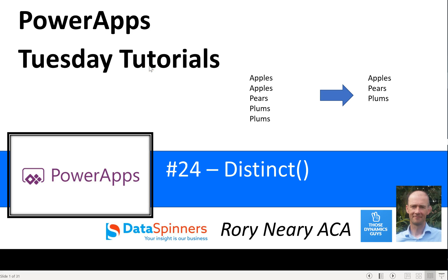Hi everyone, Rory from Data Spinners and Those Dynamics Guys. Today we're going to take a look at the distinct function. I'm sure you've all had that situation where you've had a list that you want to make unique and you've been lying and fretting all night to work out how to do that. So I've come to your rescue on this occasion.